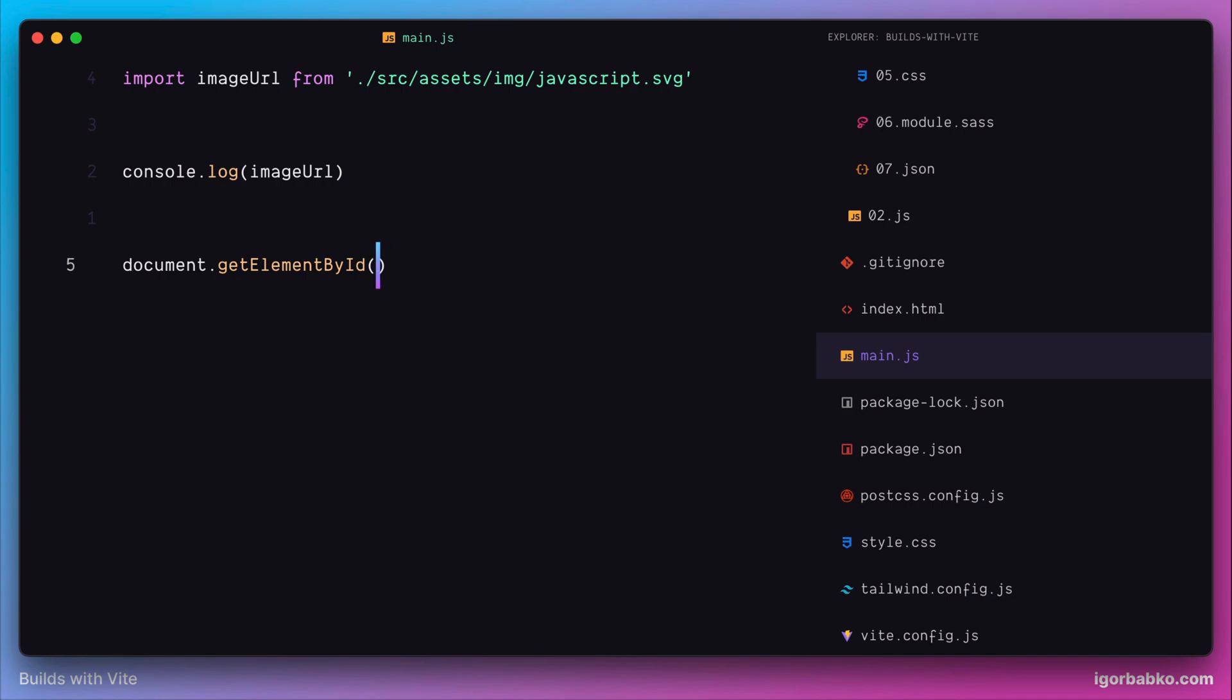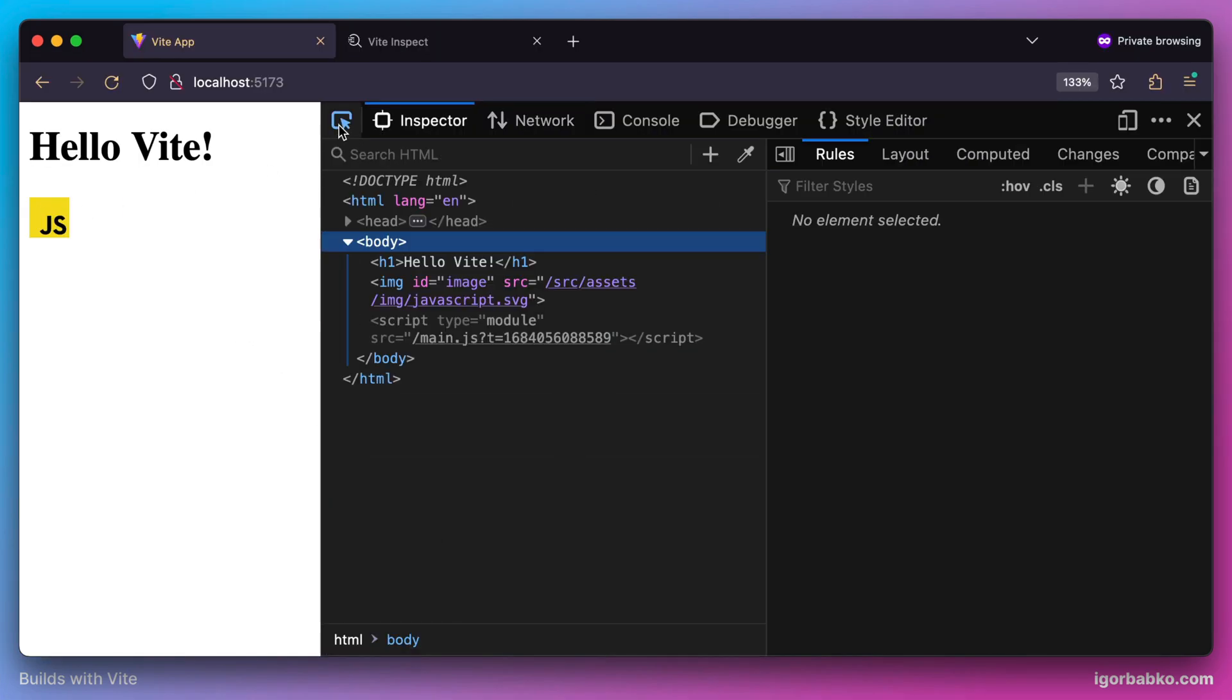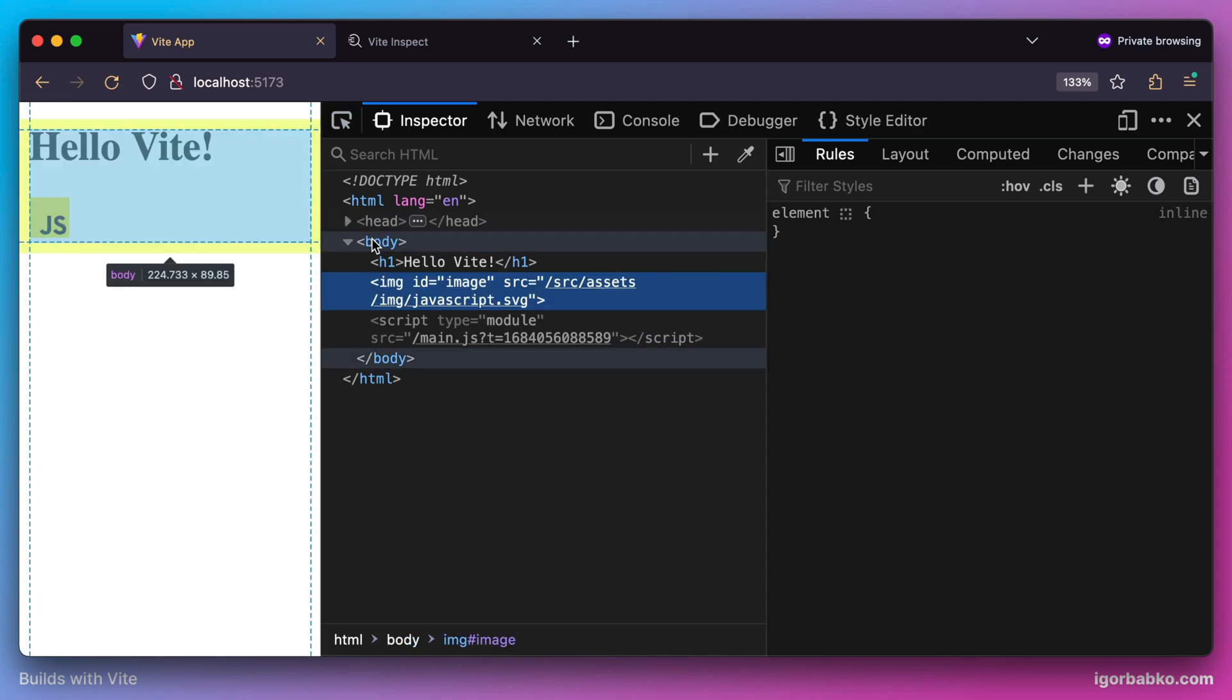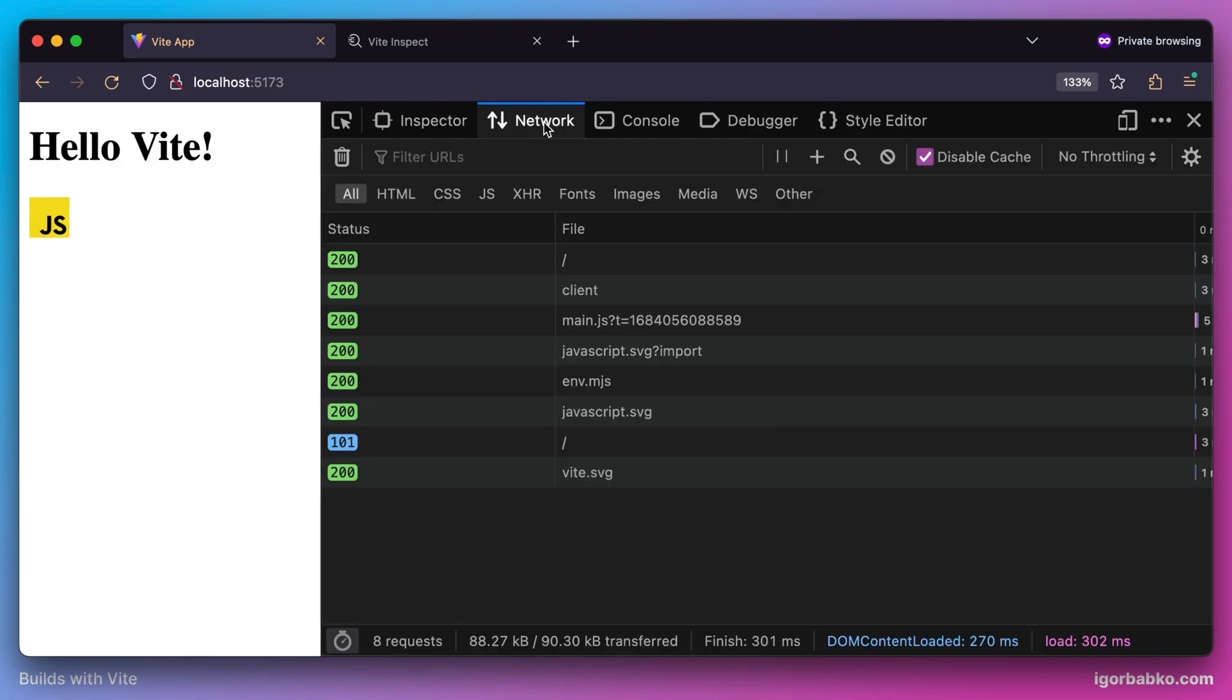We can assign that path to the source attribute so the image will be displayed in the browser. As we can see it worked. In the browser DevTools, the source attribute contains the path of the exported image, and the image is shown on the page.